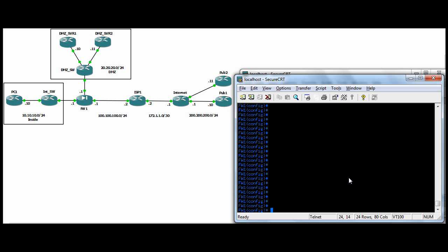I'll just start off by saying you can do a capture and then capture name and hit enter, just like that. But the thing here is you're capturing everything going through the box now, all traffic. And in a fairly busy box, it's going to be a lot of logs.